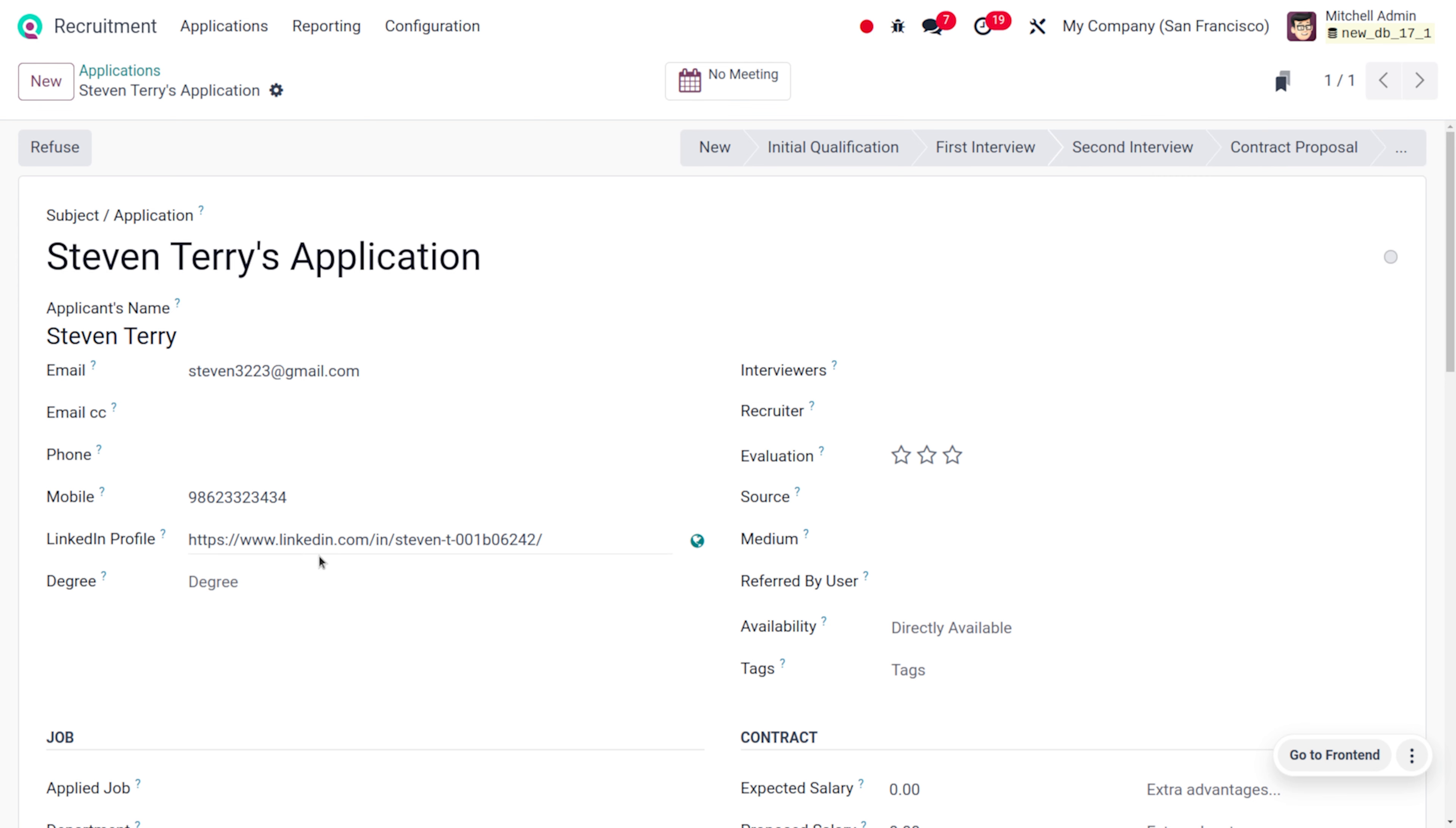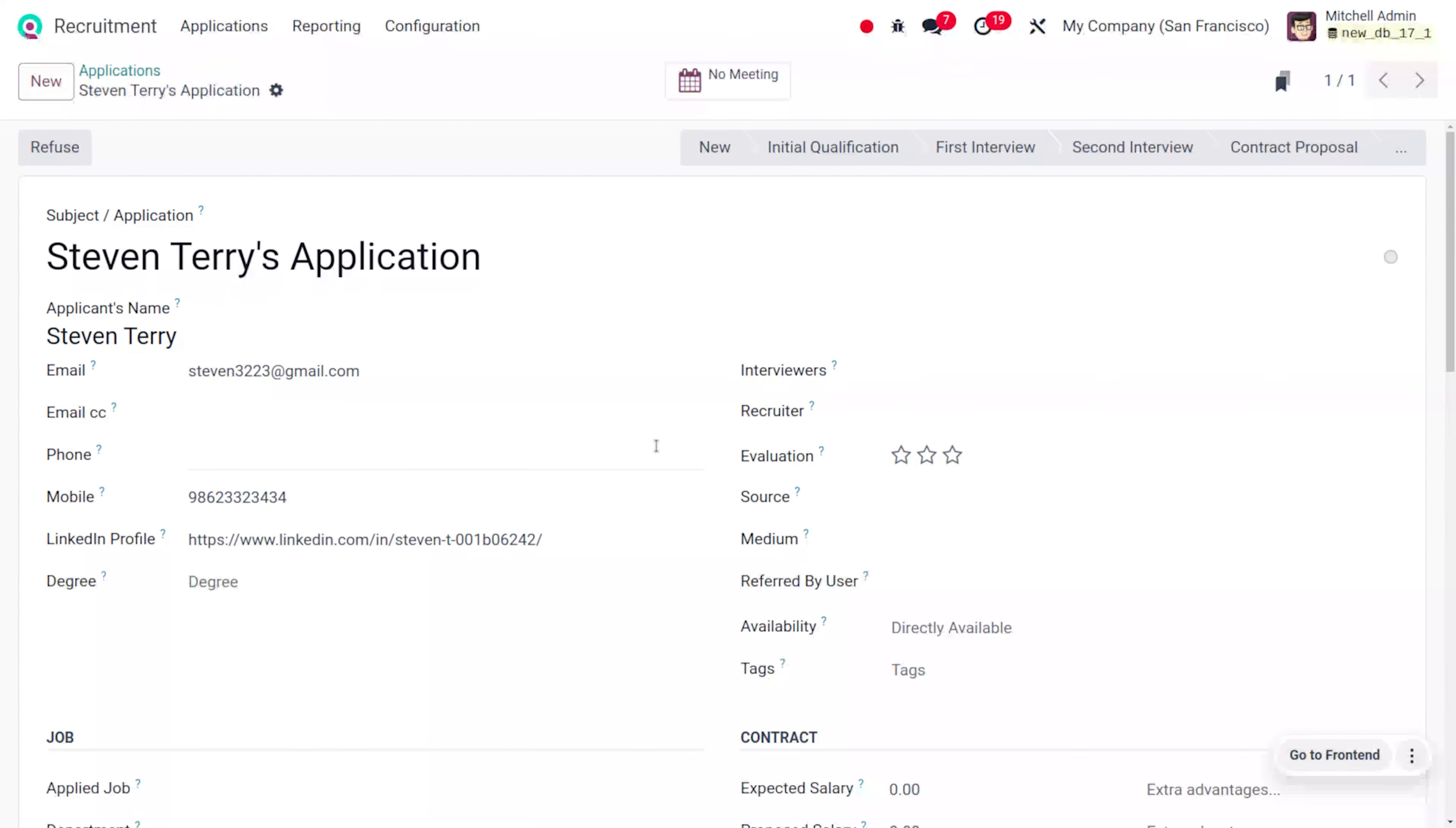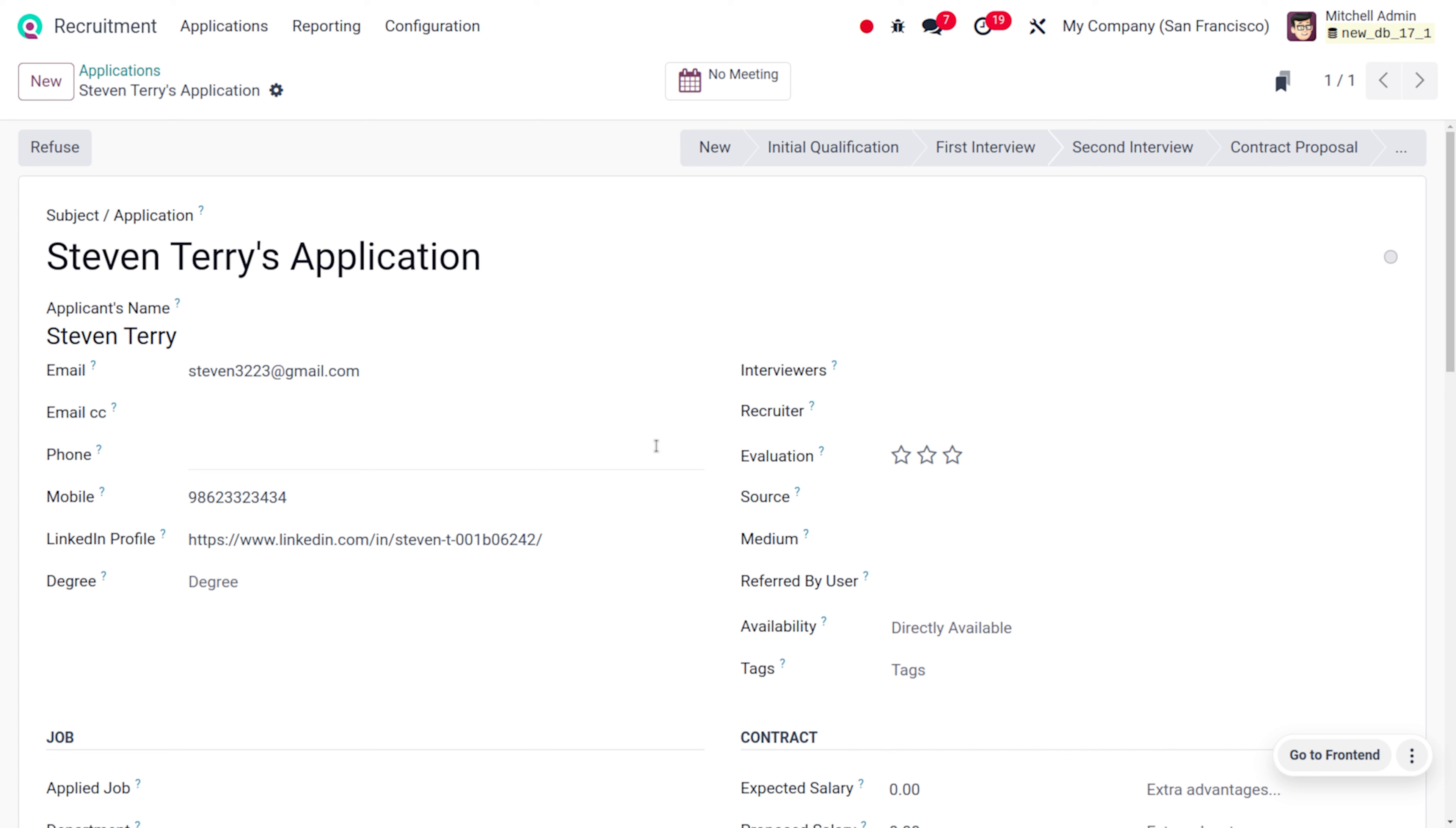All details will be automatically populated over here. The main advantage of using Odoo website job application is that since the application goes straight into the system, it reduces the chances of getting lost or overlooked compared to traditional email applications. I hope this video clarifies how to apply for a job through Odoo website form. If you want Odoo customizations or Odoo tutorial videos, feel free to contact Cyberrosis. As always, stay awesome and thank you for watching the video.